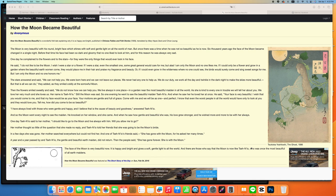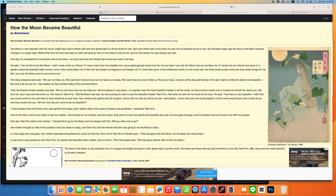Then the people said she has gone forever, she is with the moon. The face of the moon is very beautiful now. It is happy and bright and gives a soft gentle light to all the world. And there are those who say that the moon is now light tonight, who was once the most beautiful of all earth maidens.